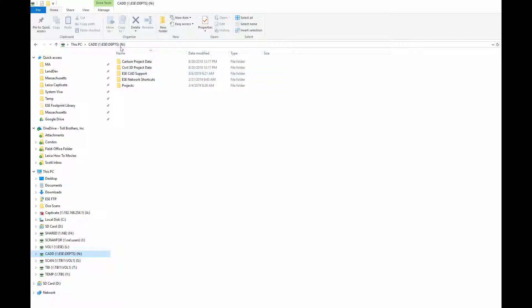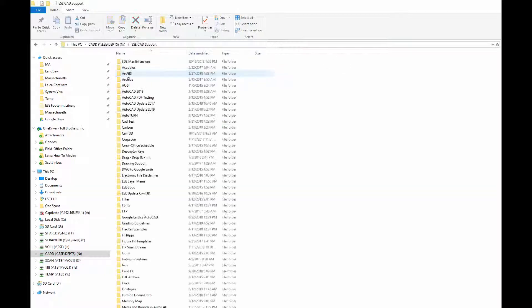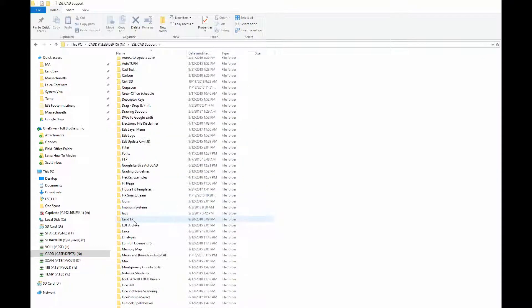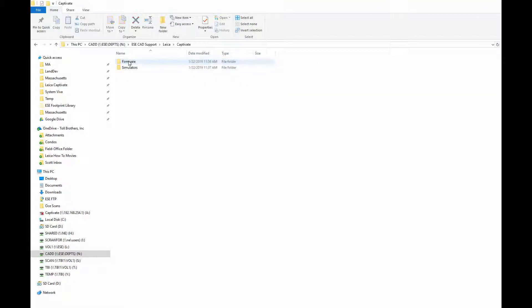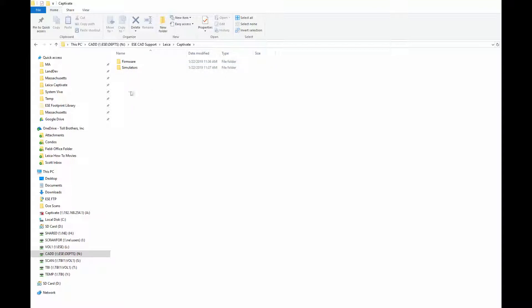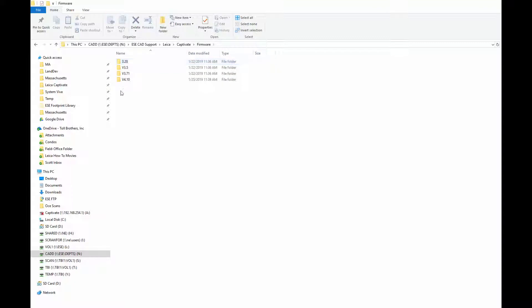We're going to come onto the N-Drive CAD support, scroll down to Leica, and we have Captivate. We're going to go to Captivate because the Captivate is the software used on the Total Station firmware version 4.1.